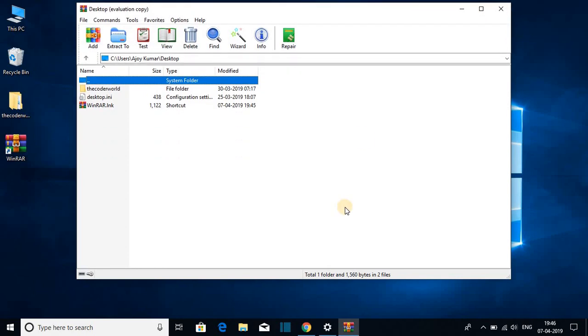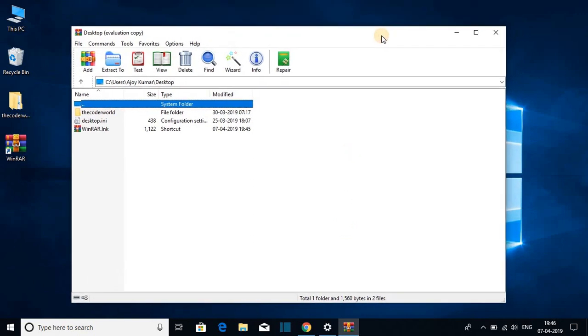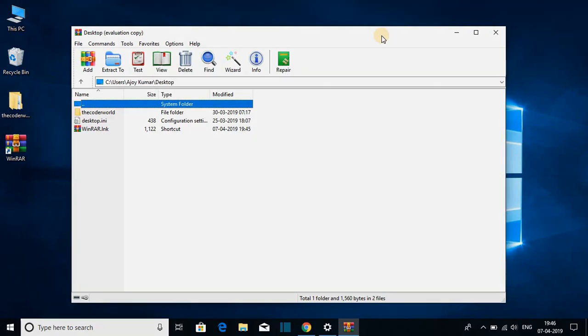So this way you can download and install WinRAR software on your Windows 10 computer. So that's it for this video. If you like this video don't forget to hit that like button and subscribe to the channel for more videos like this. Bye for now, see you in the next video.